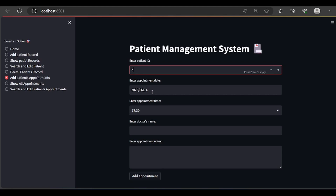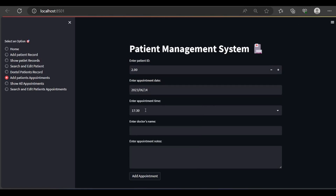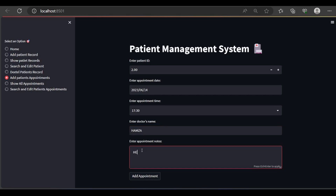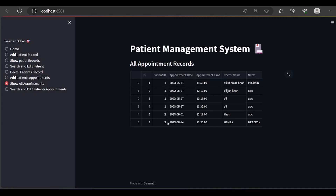Let me add a patient appointment — for example ID number 2. The date is automatically inserted and you can change the date and time as well. Let me enter the doctor name — for example Doctor Hamza — appointment detail for example headache. Add appointment — appointment record added successfully. Let me show all appointments. Here are the appointments for patient ID 2, the doctor name is Hamza and the notes say headache.